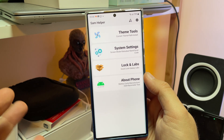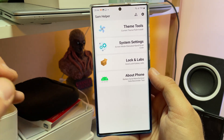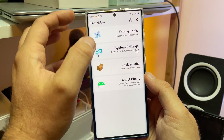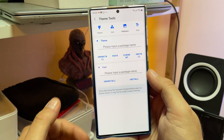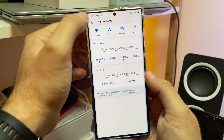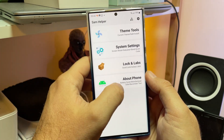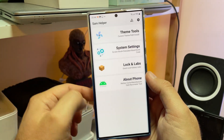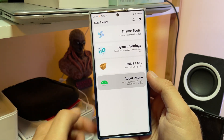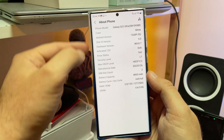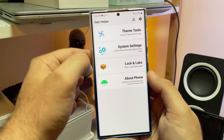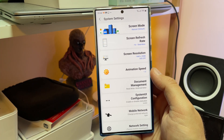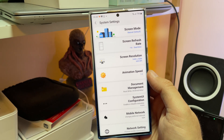We're not here for that, guys. In this video, I want to show you something that is really, really very sweet. So forget about the Team Tools, forget about all the things you can do from here, and forget about the About Phone section. I want to show you something very interesting.